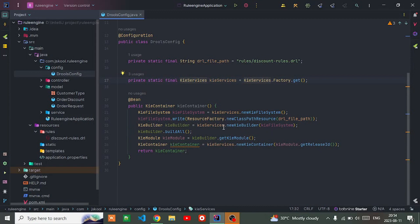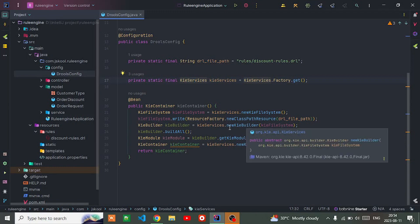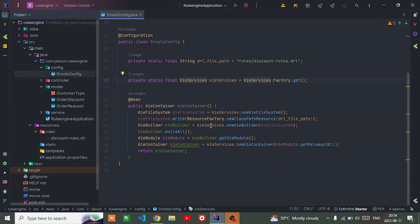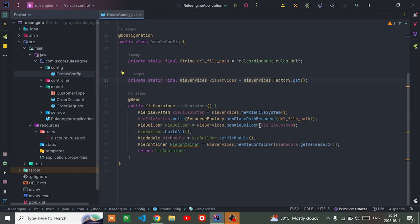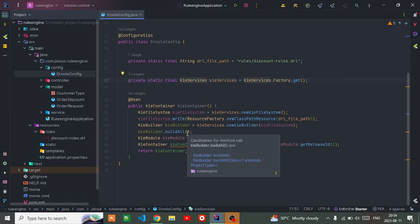Then create Kie builder using new Kie builder available in Kie service, passing the Kie file system. With Kie builder I'm using build all method which will compile the file and build all the resources into the Kie file system.